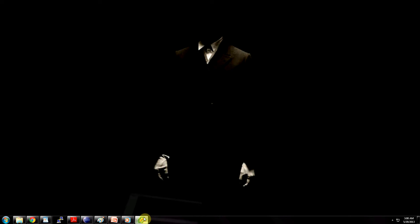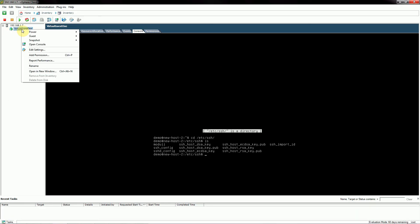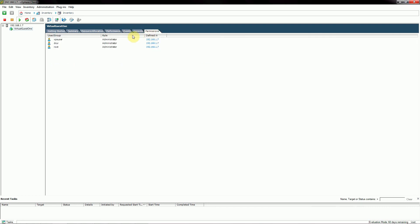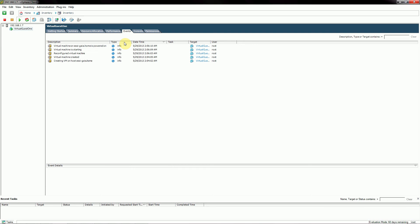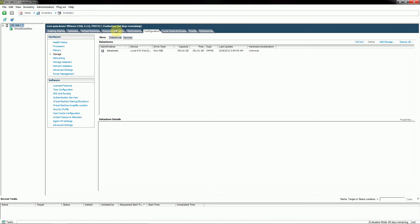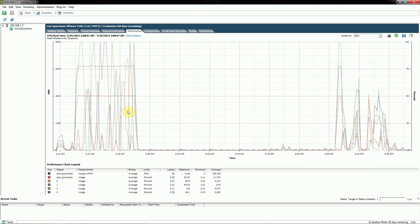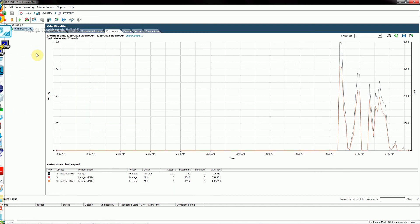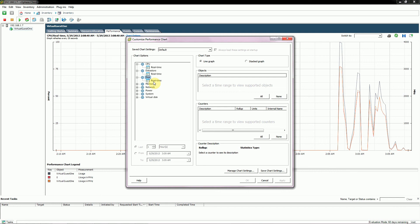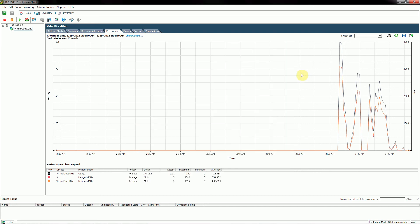Under Events and Performance in the vSphere client, you can see how a particular guest is performing compared to the overall system performance. You can break it down for each guest individually and change how the data is reported back to you.